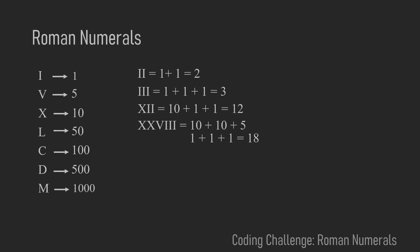But now there are some special cases where you don't just add up numbers but you subtract them. So for example IV means that you have the 5 and you subtract 1 from it because the I stands left of the V.